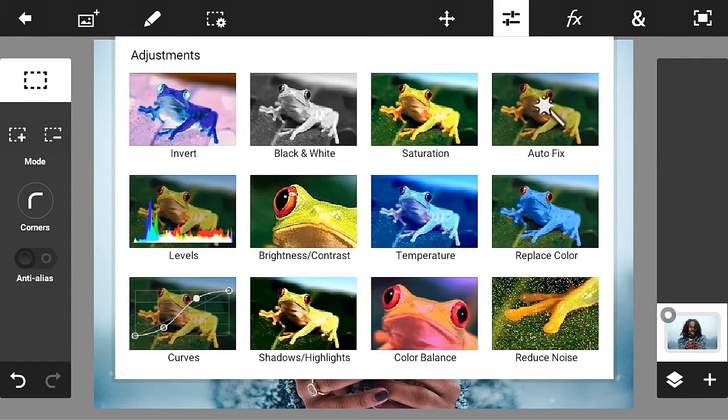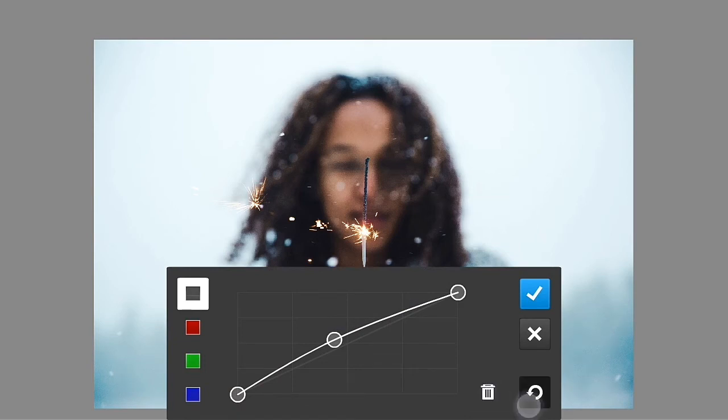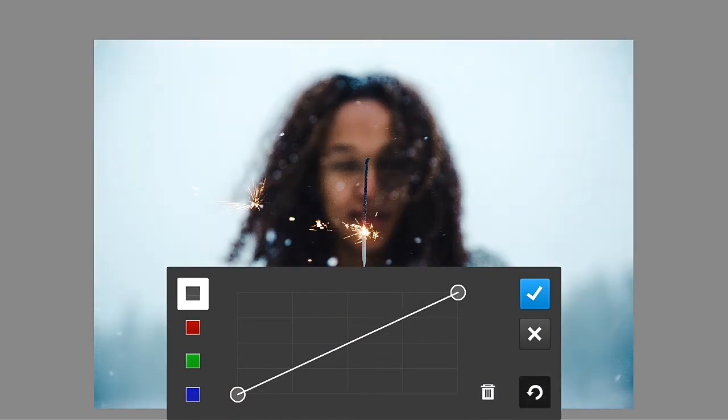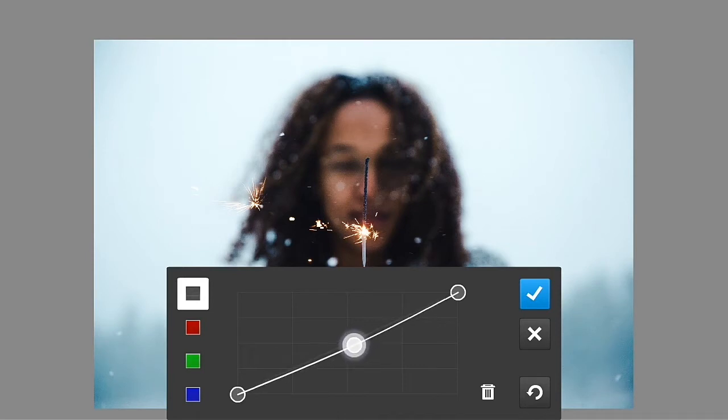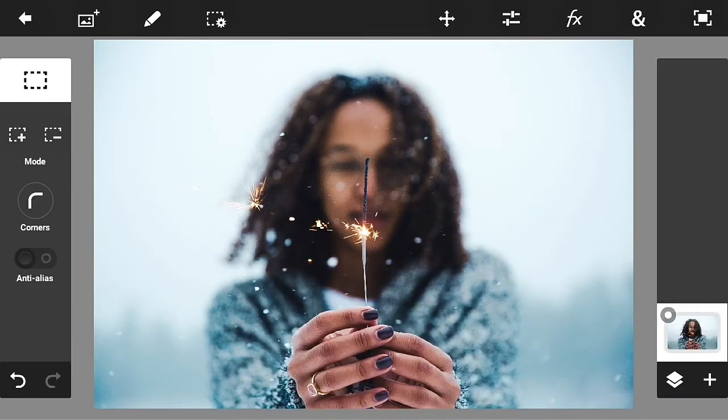Also just go into the curves again. Let's start from scratch. Just like that, go in here and make a little C shape and click the check mark button.